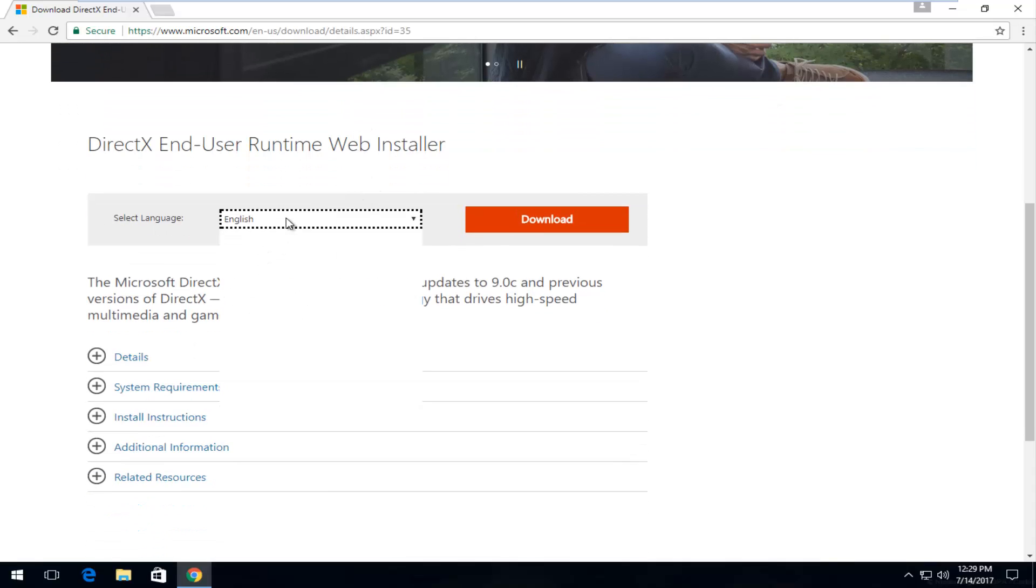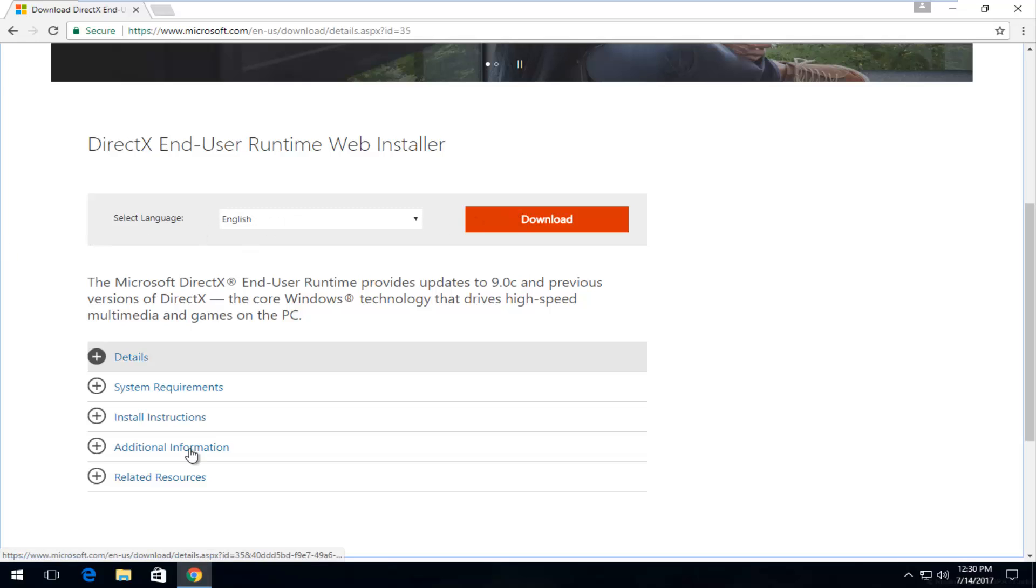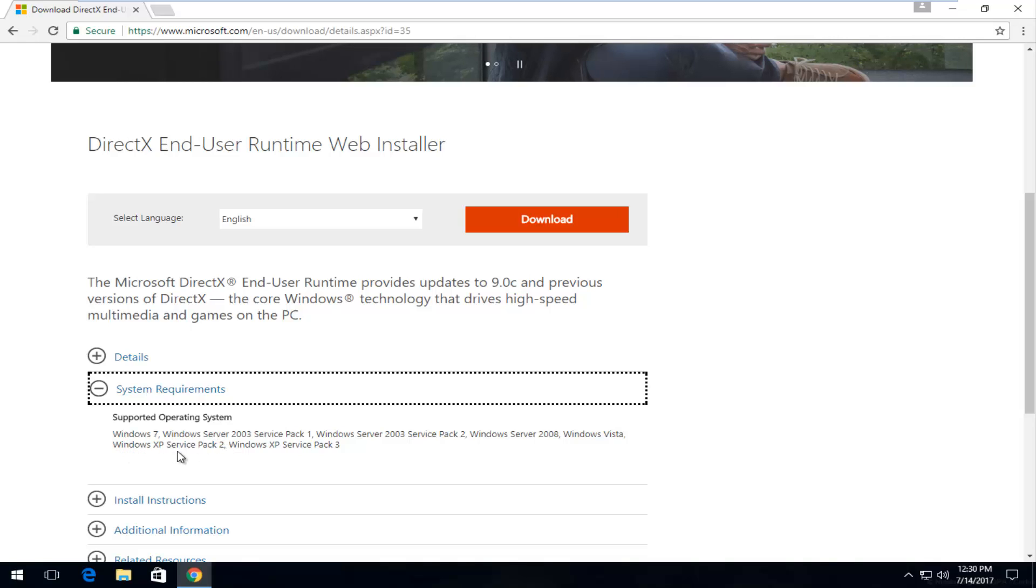I want to select the right language here, and before I click download I just want to go over the system requirements. You can see Windows XP Service Pack 2 is the oldest version of the Windows operating system that is allowed.